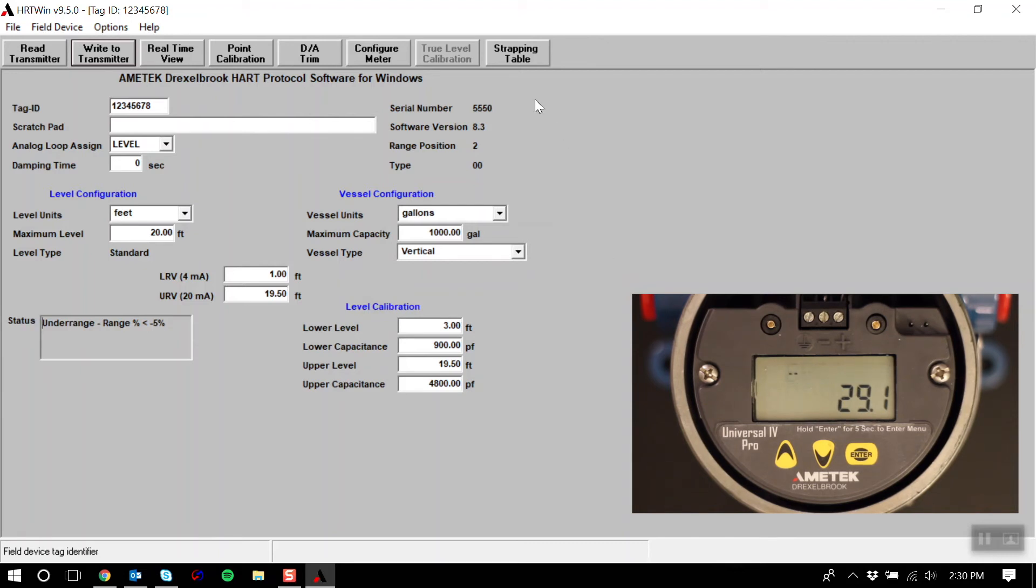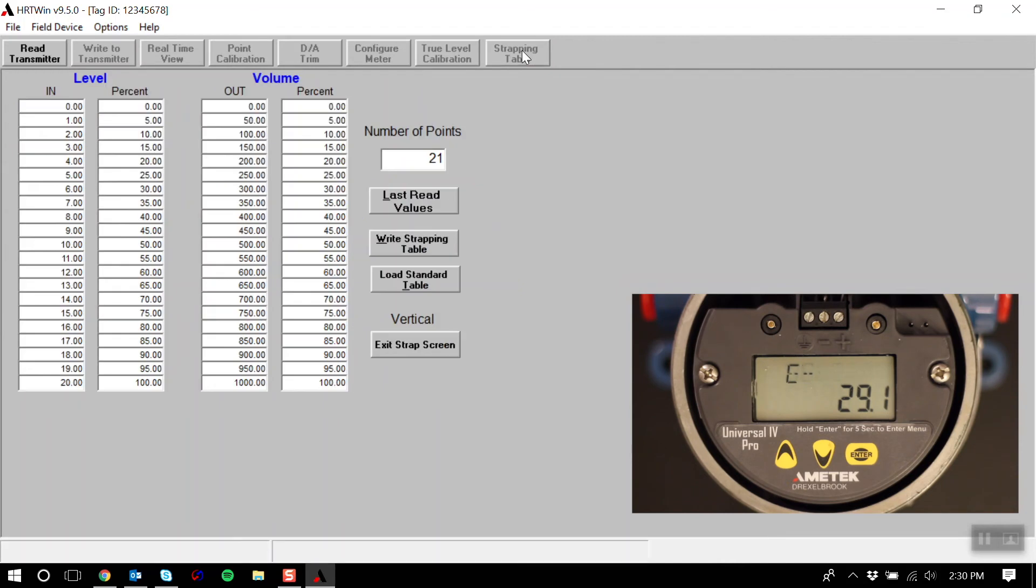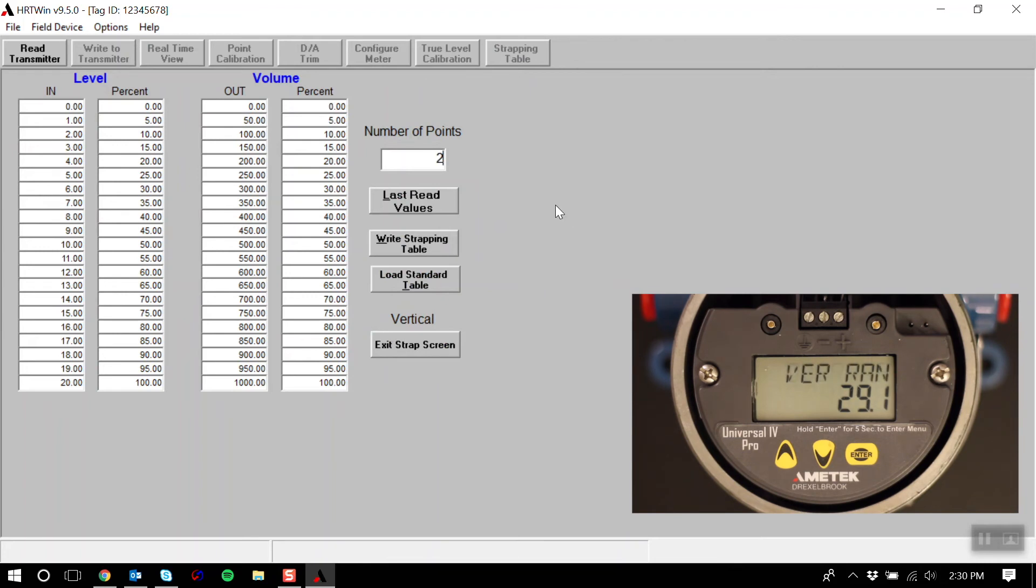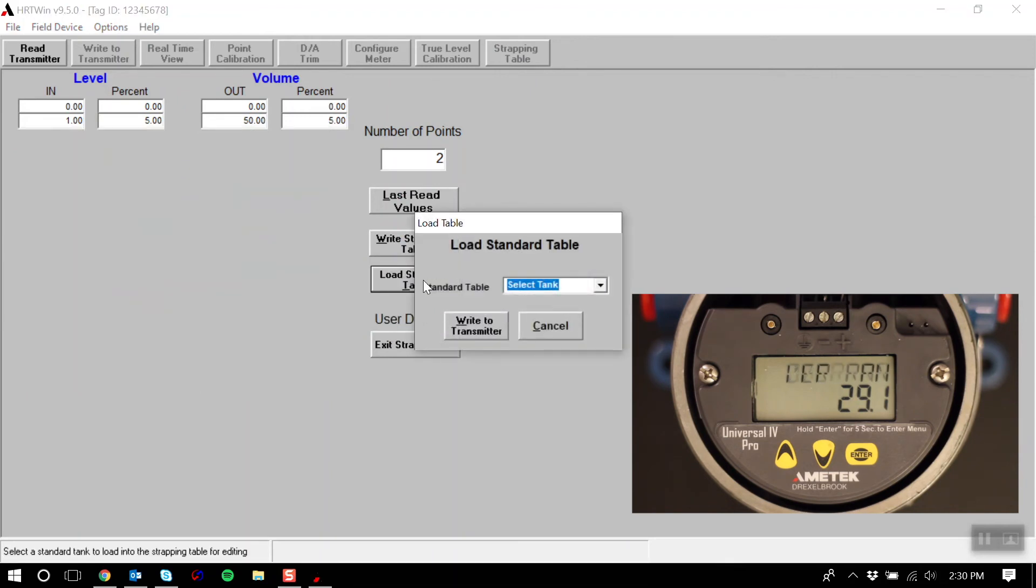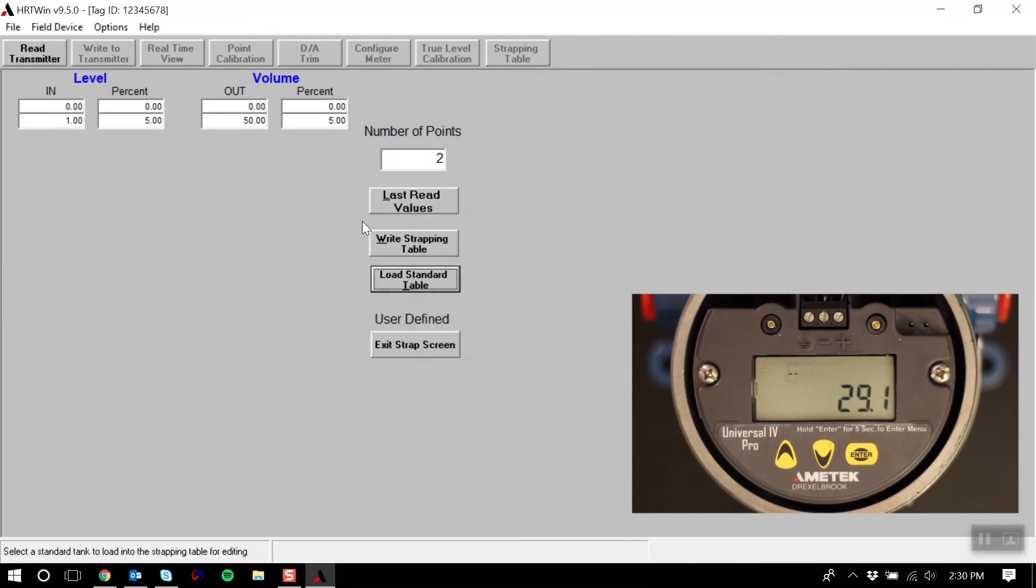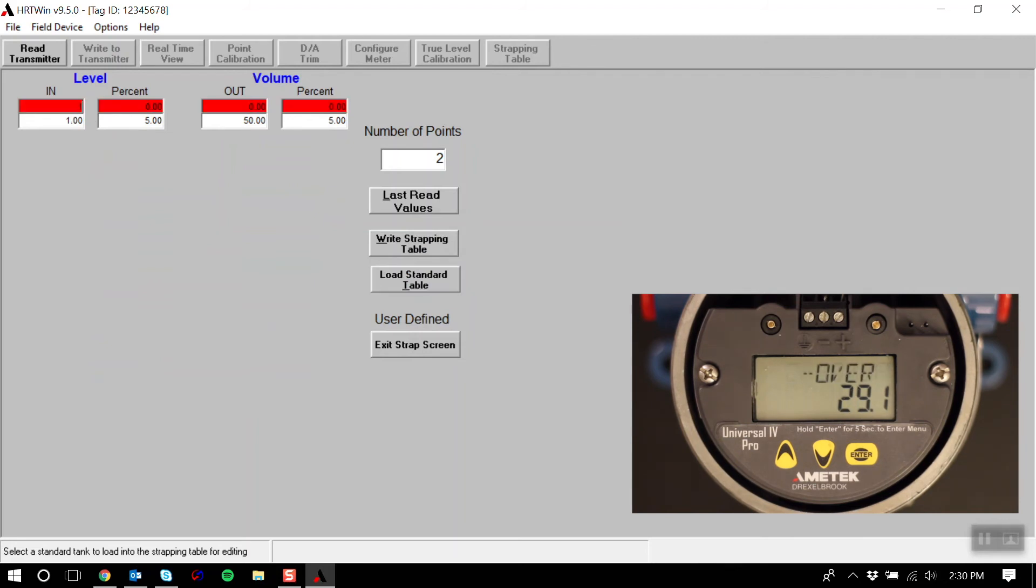Next, if you'd like to do a volumetric output, you will go into your strapping table. I'm going to enter in two points for a linear strapping table. And in my two points, I will say that one foot of level is equal to 60 gallons of volume.